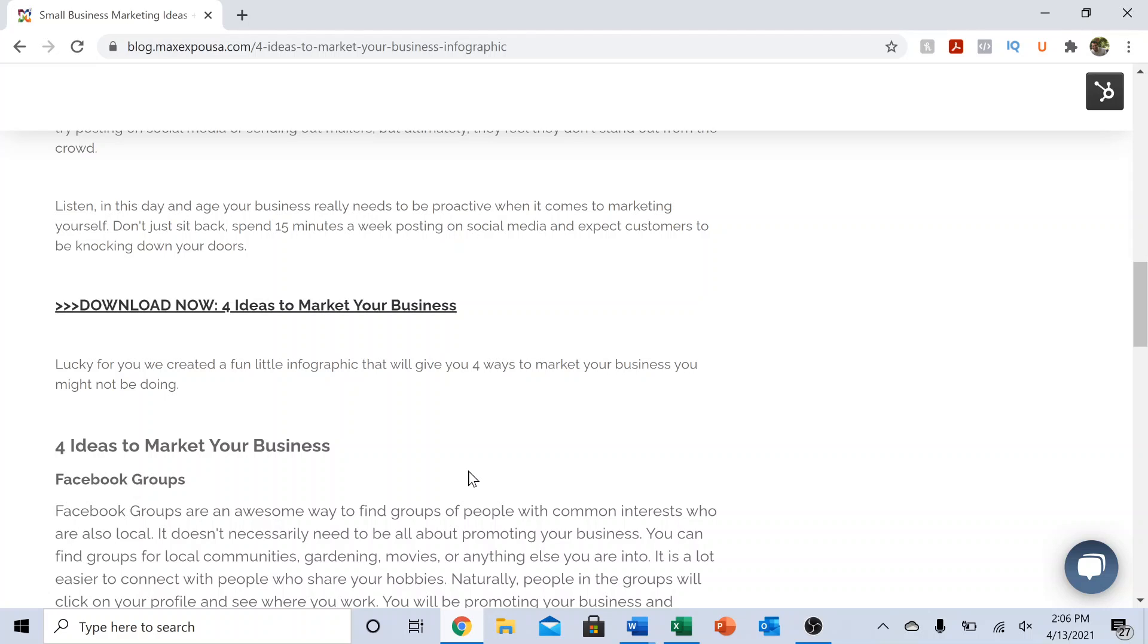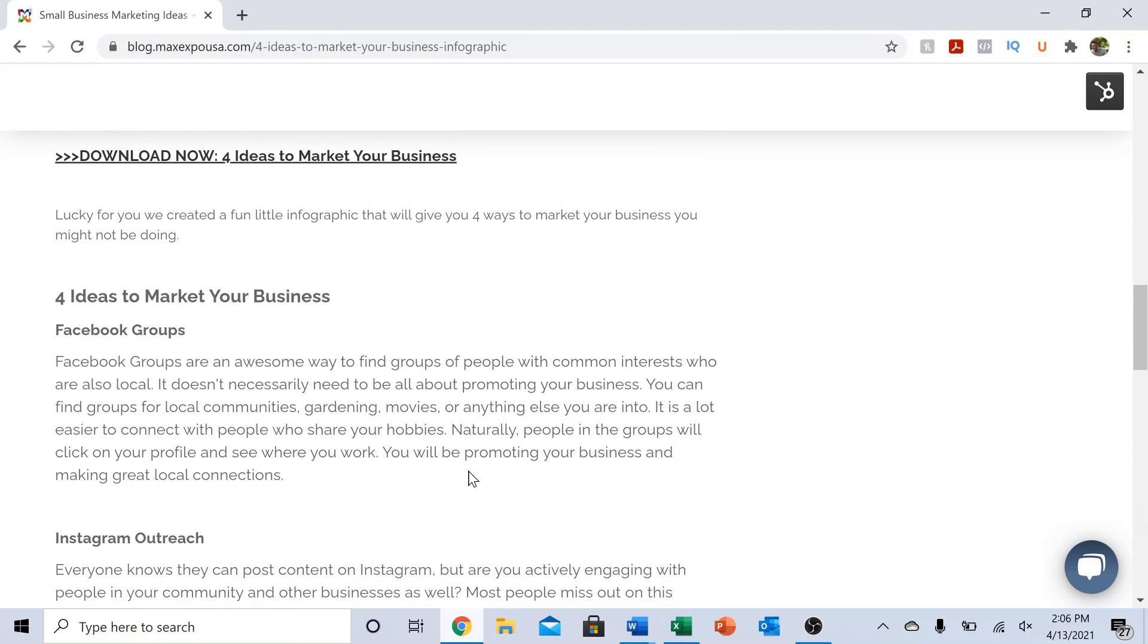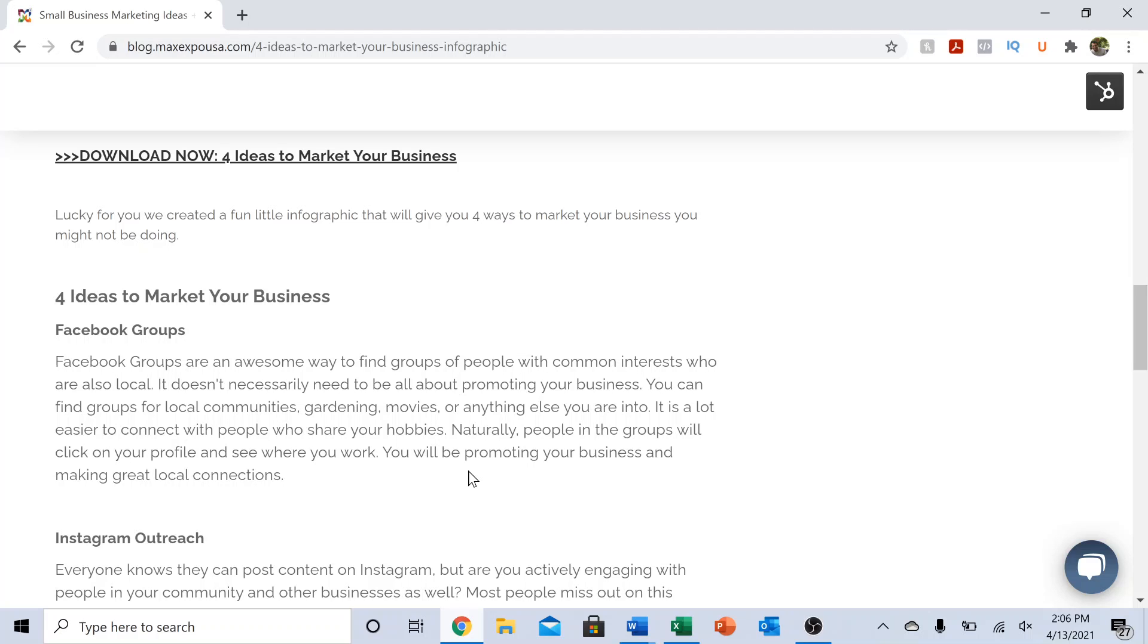Let's get into it. I'm going to use my blog post here that we created as the guide for this video. The first thing is Facebook groups. I really don't see enough small businesses posting in local Facebook groups. I see a lot of small businesses just spamming local Facebook groups, just spamming their business information.